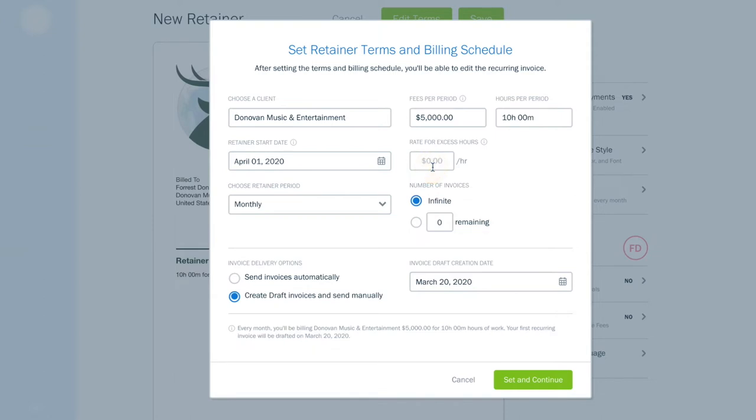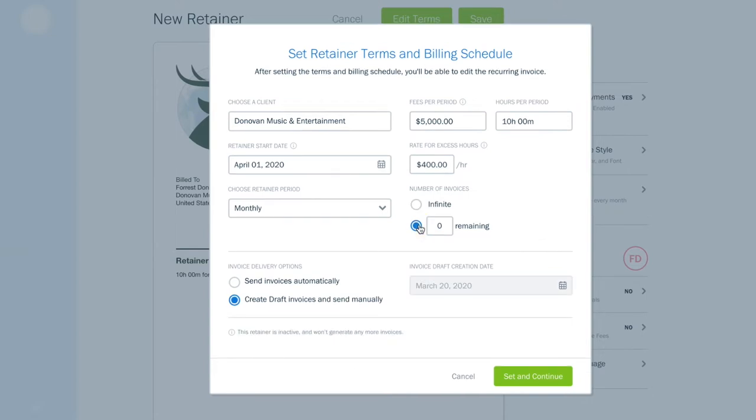Enter your rate for excess hours and whether you'll have infinite invoices or a certain number of them.